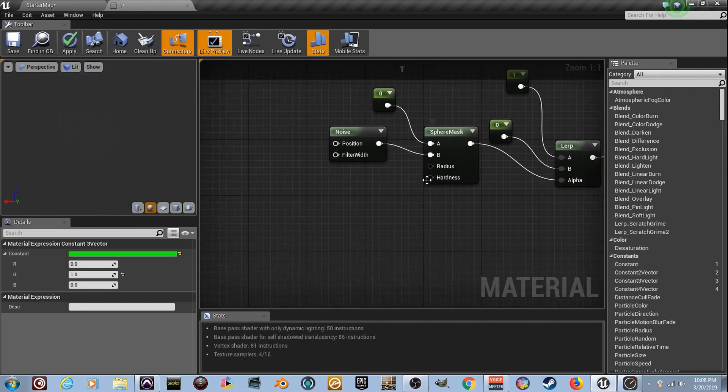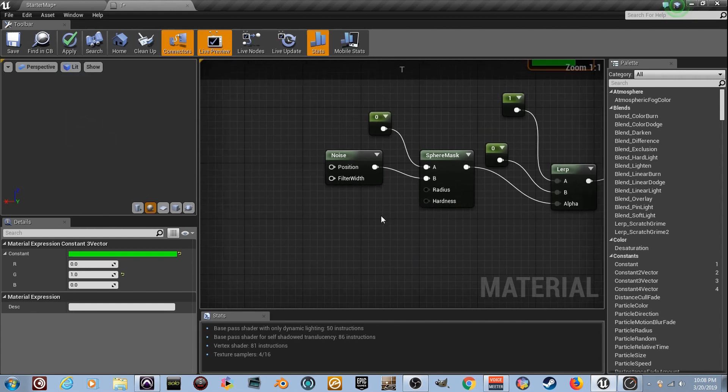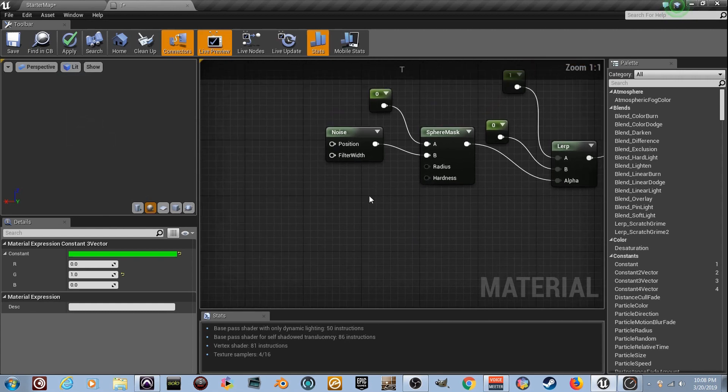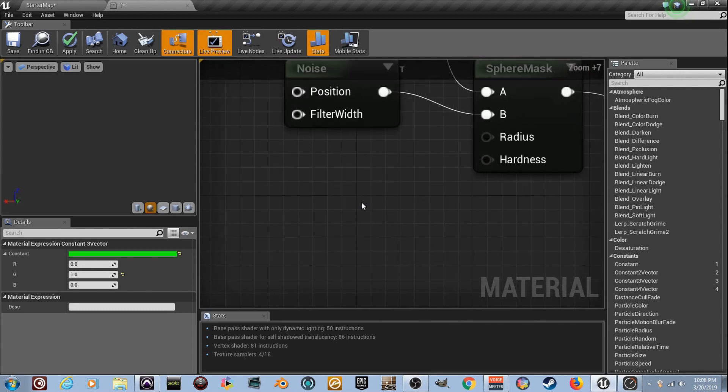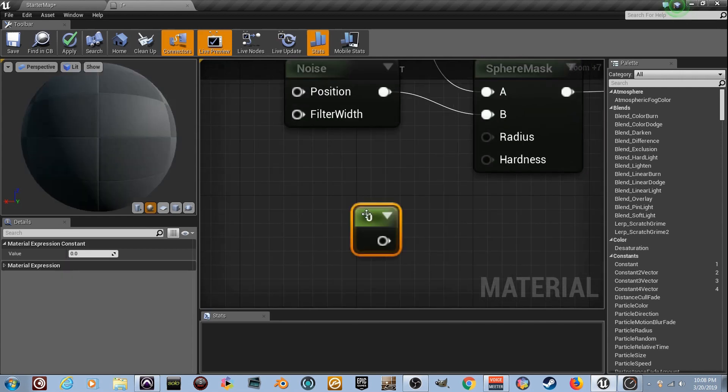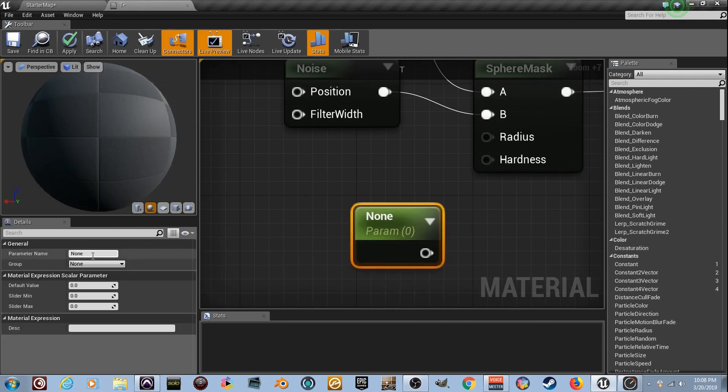Now we're going to make a material instance. So we need a parameter. I'm going to tell you why. Hold the number one right here. Let's zoom in a little bit with the CTRL. I love that. Hold the number one, right click on it, convert to parameter.